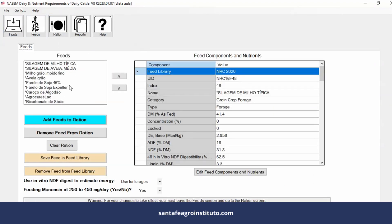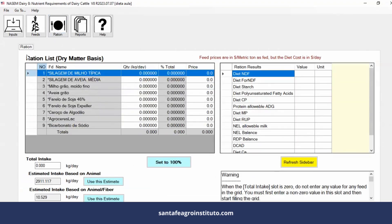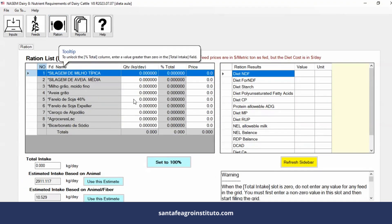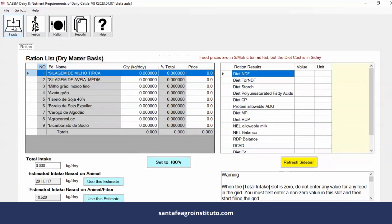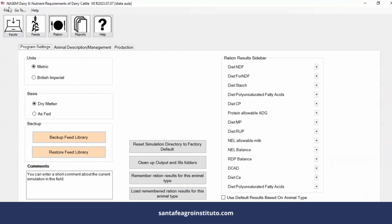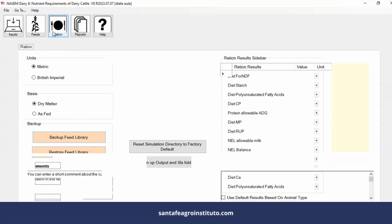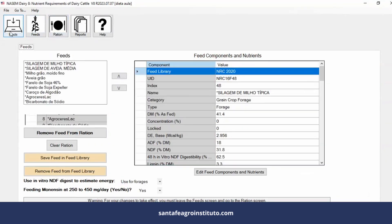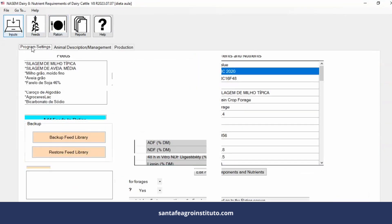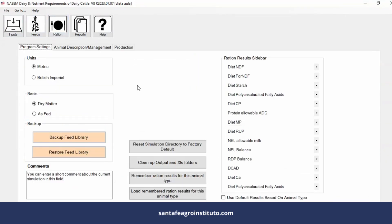So if you go here to the feeds, you'll see that I already brought the feeds here. It already has a backup saved on this computer. Here's the diet, so you'll be able to use the software. When you import the diet, these screens will unlock here for you to use. So that was a quick video about the NASEM software here in the Santa Fe channel or the Santa Fe platform.